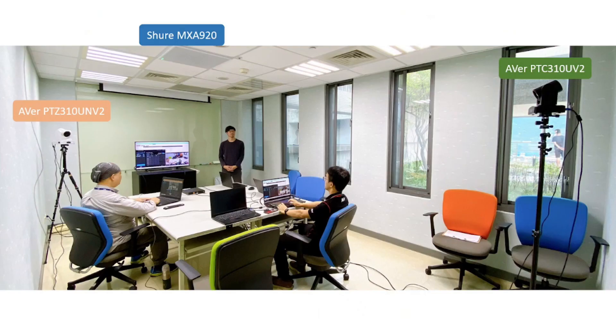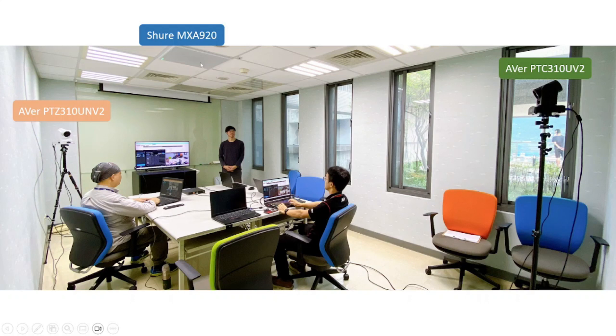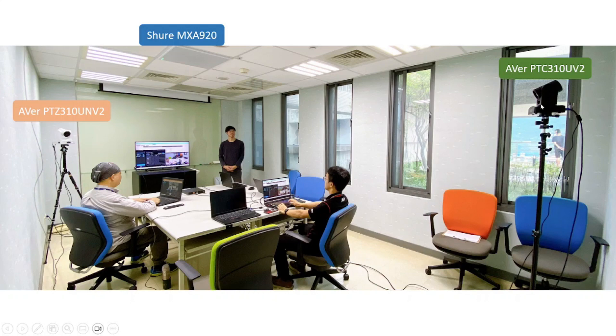Let's have a look at the scenario. We have Shure MX-A920 installed on the ceiling. Then we have AVER PTZ-310UMV2 installed in the front. Then we have AVER PTZ-310UMV2 AI Auto Tracking Camera installed in the front.